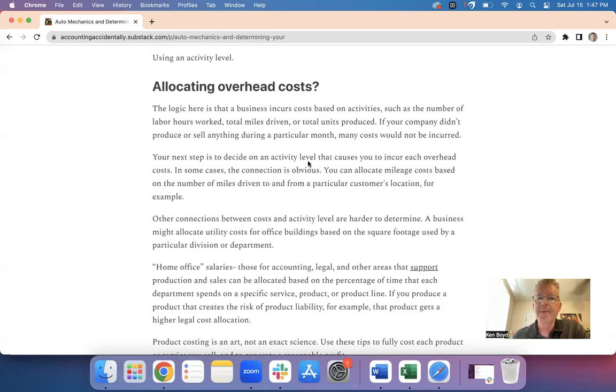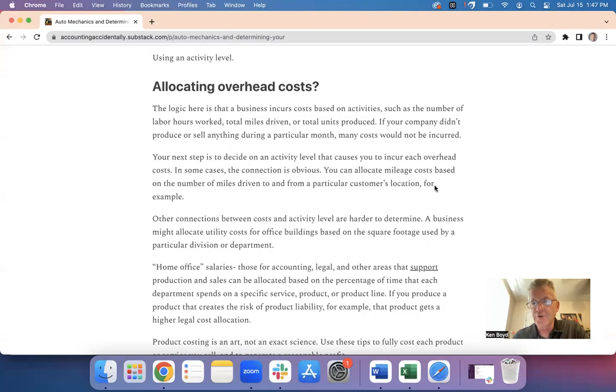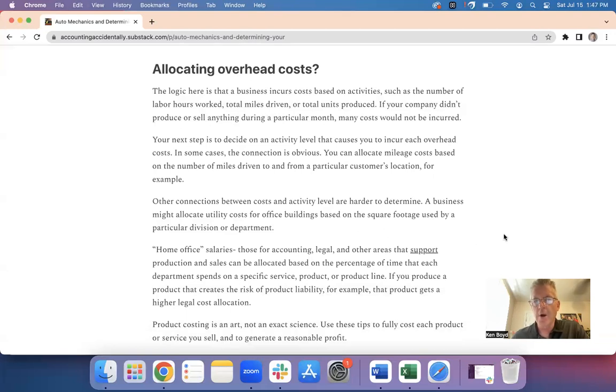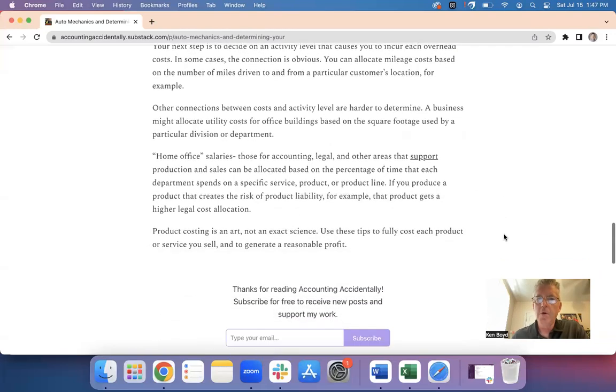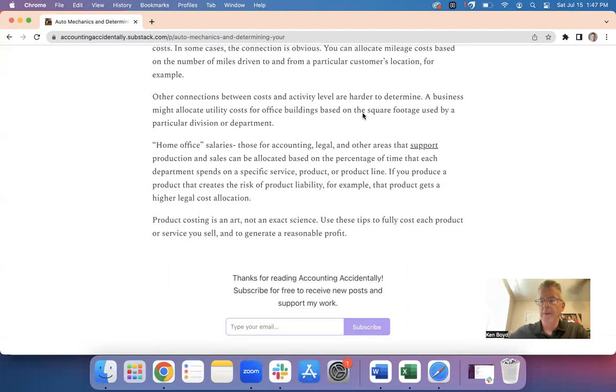Your next step is to decide on an activity level: what causes you to incur the cost? Now sometimes it's obvious. The more miles you drive, the more costs you incur on a vehicle, for example, a truck or a car. Other connections may be harder. So what about utility costs for an office building? Well, you may allocate it based on the square footage of each company division that's in the building.